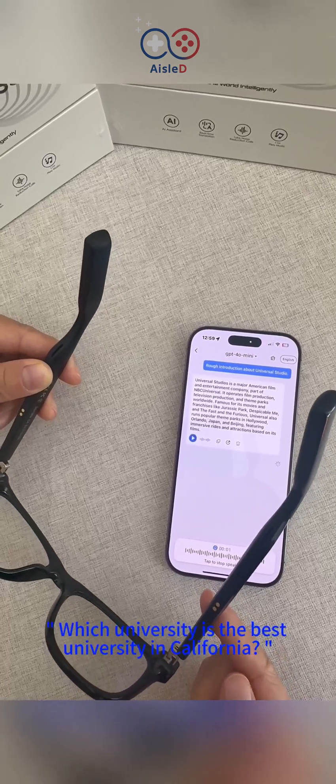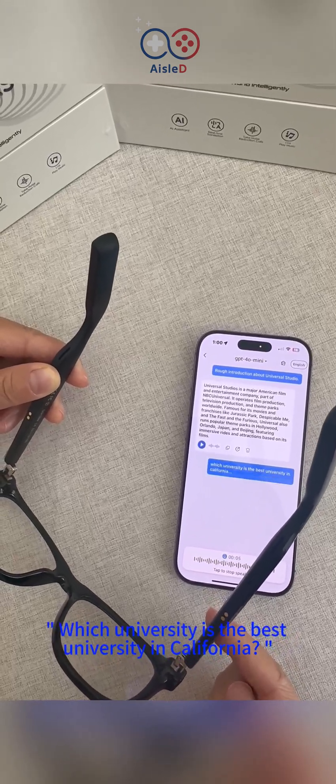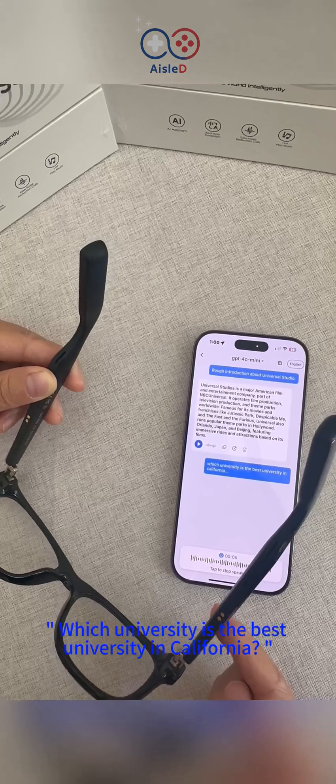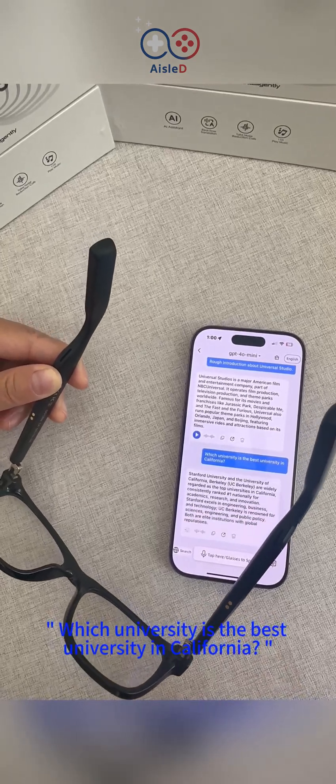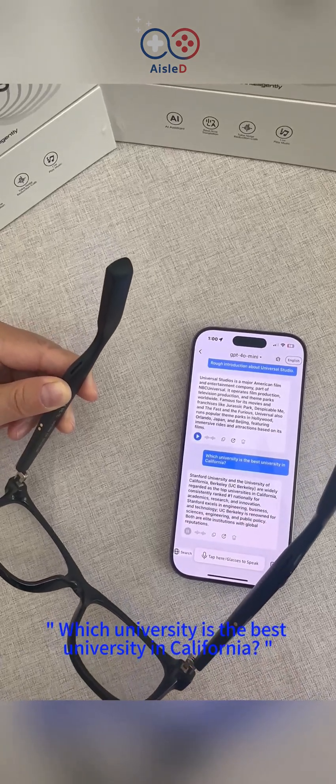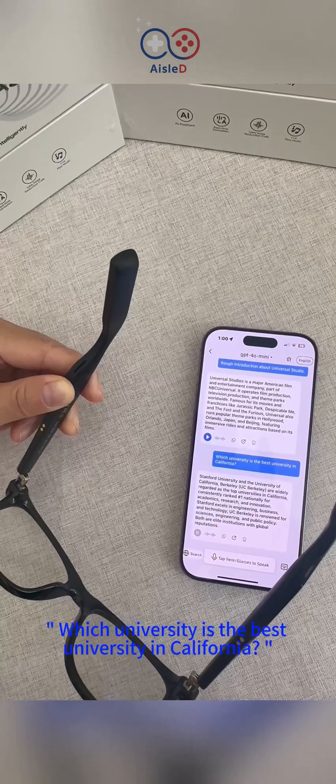Which university is the best university in California? Stanford University and the University of California.